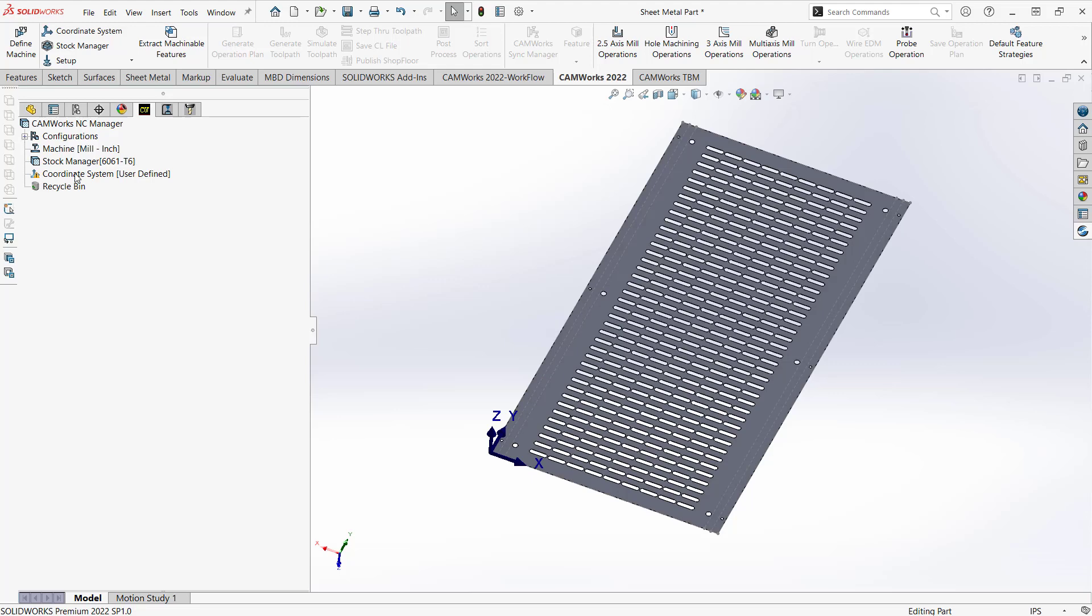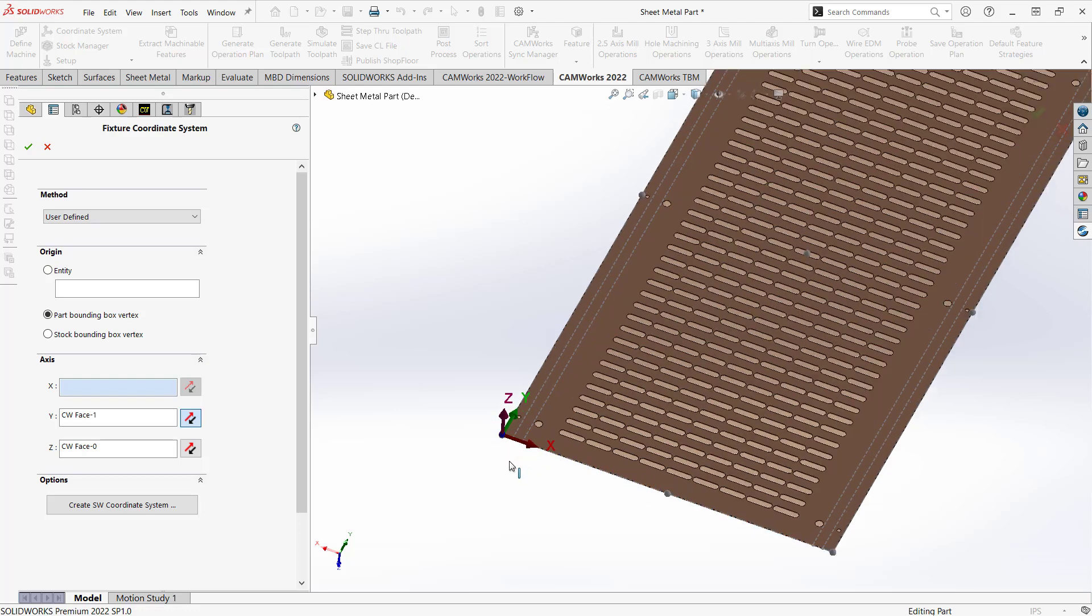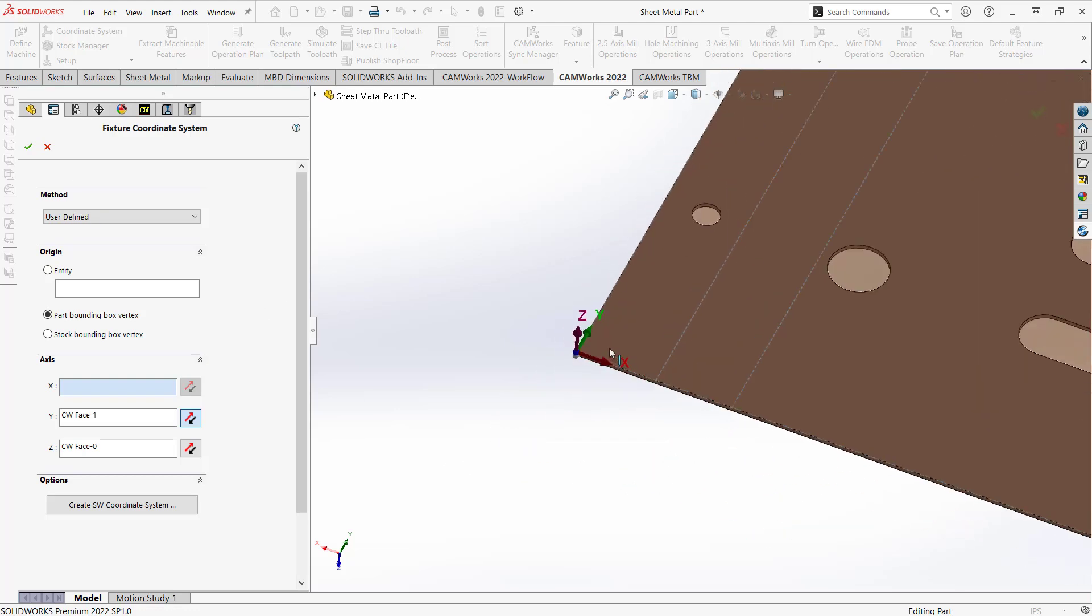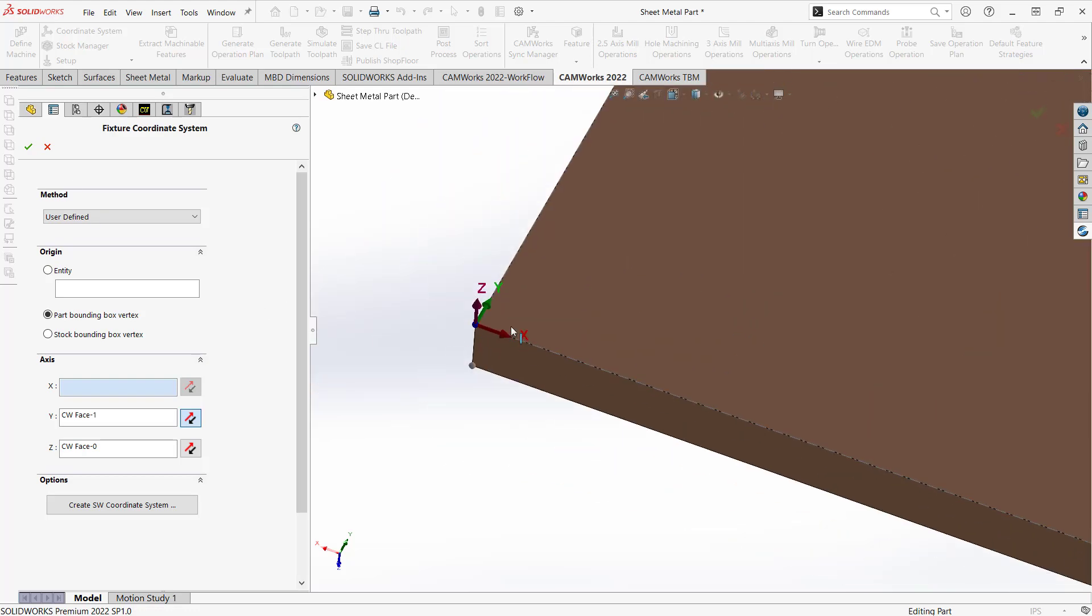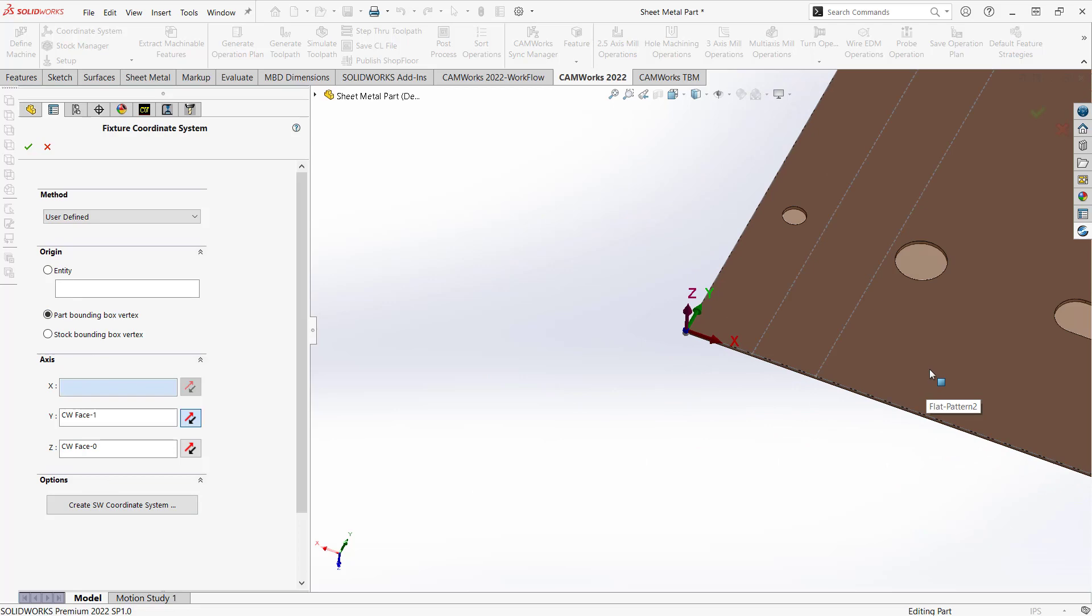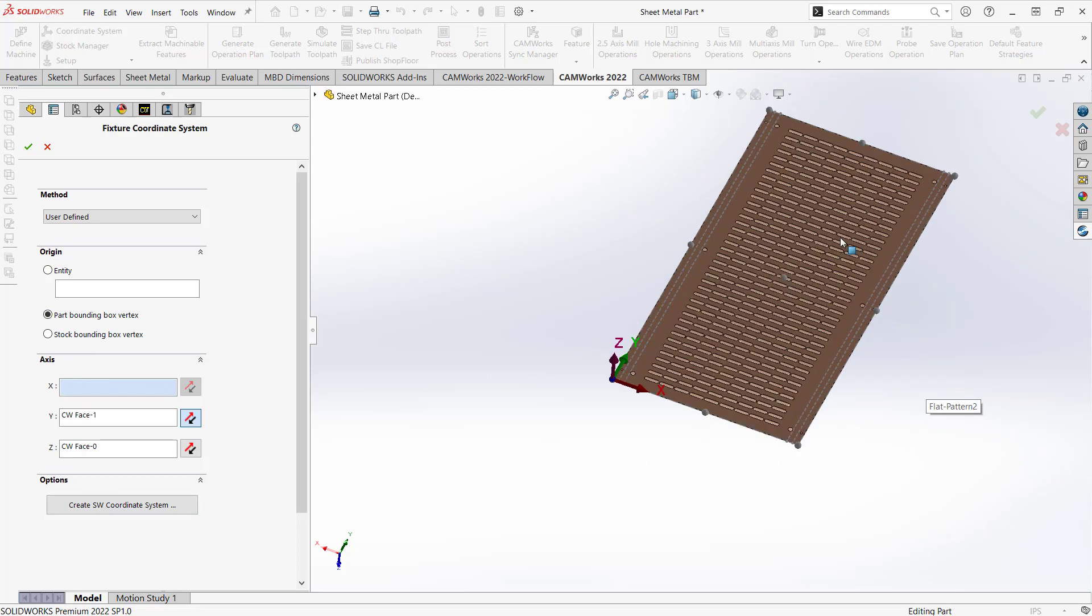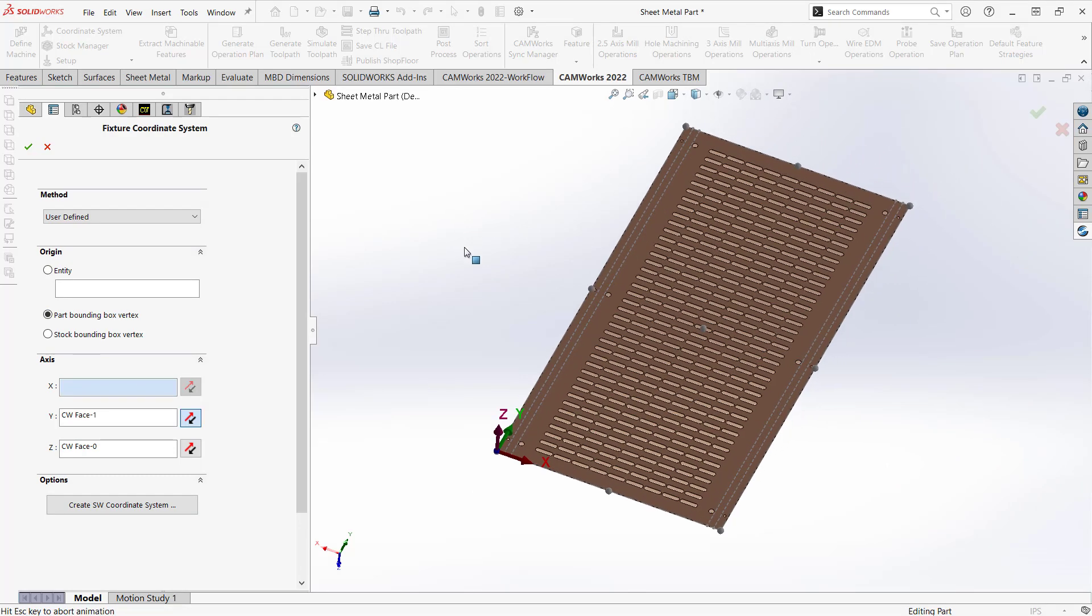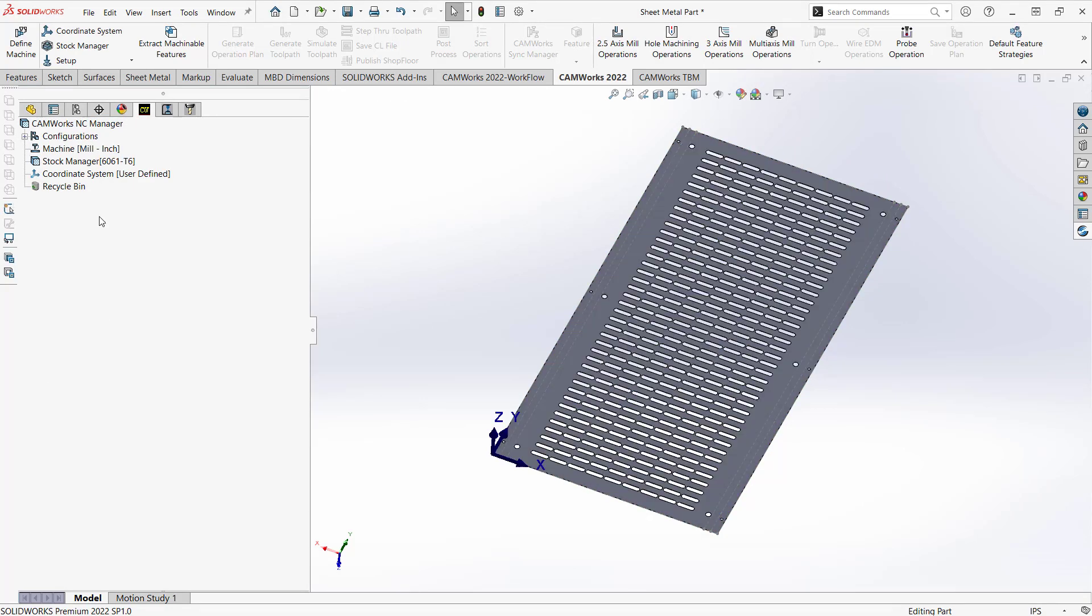I need to give it a coordinate system. So I'll just double click on coordinate system. And again, because this part was probably designed a certain way, I'm just going to utilize a coordinate system that is the top corner of the part bounding box. But of course, like always, I could easily click on any one of these items and get my coordinate system the way I like. So really all we're trying to do here is just get a coordinate system that is appropriate for the machining that we're about to do. So I'll click on the green check mark and I have a coordinate system.